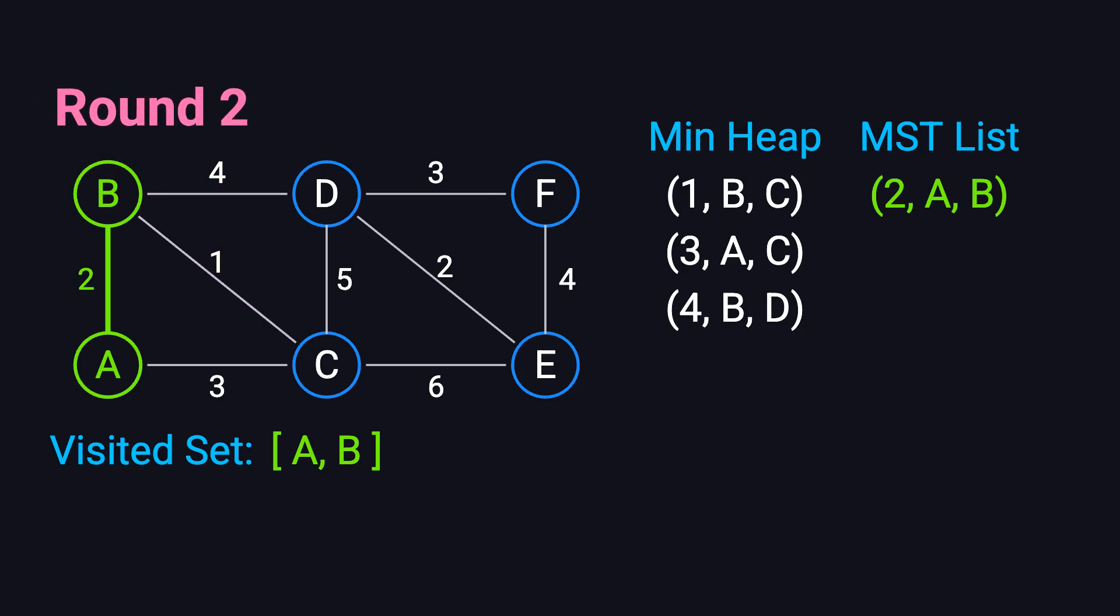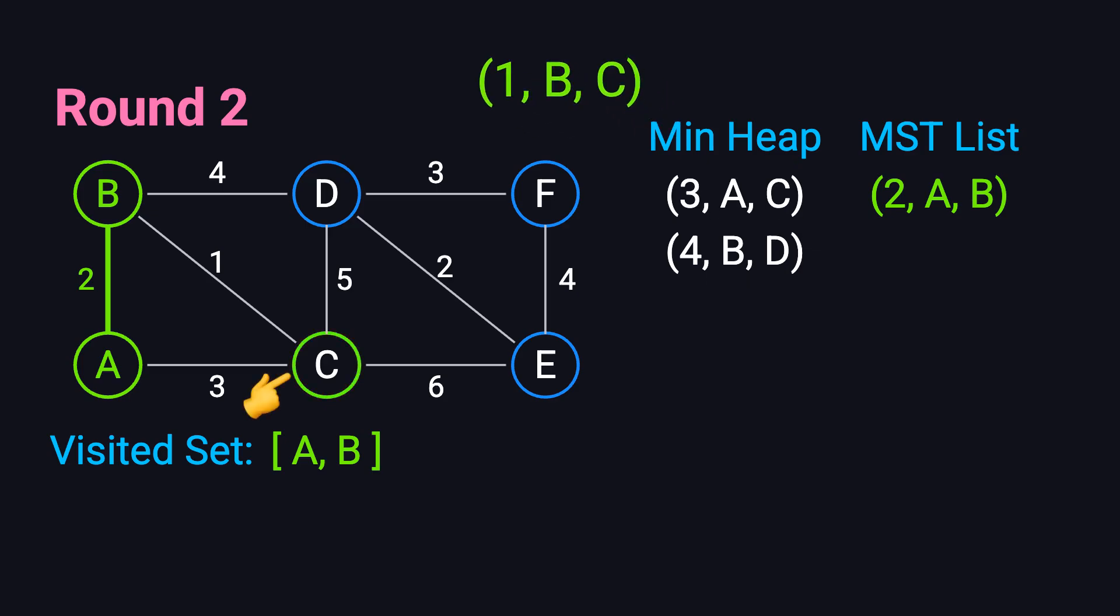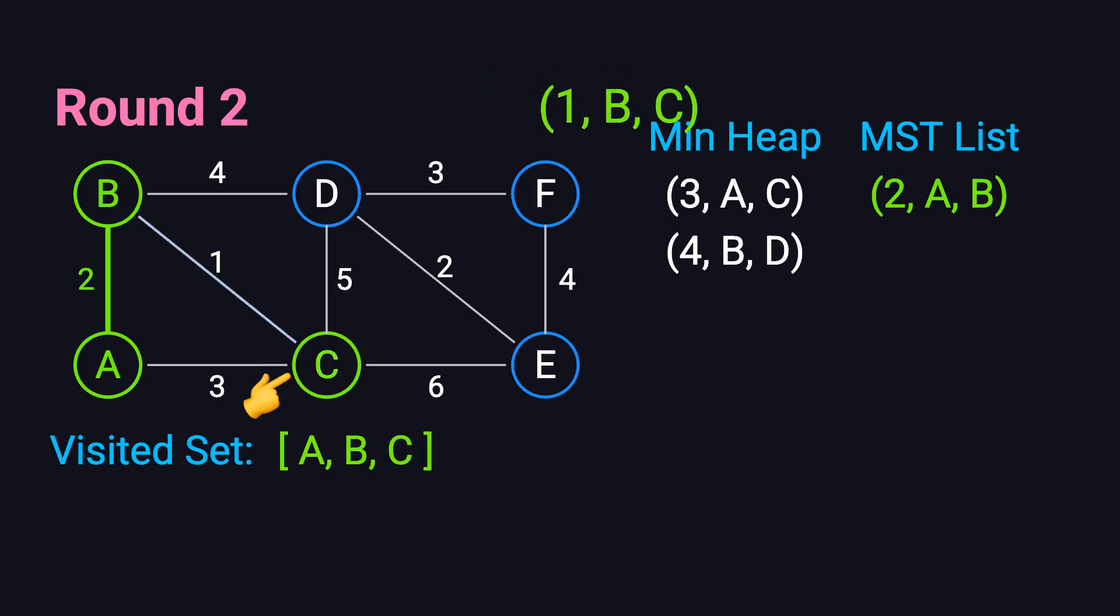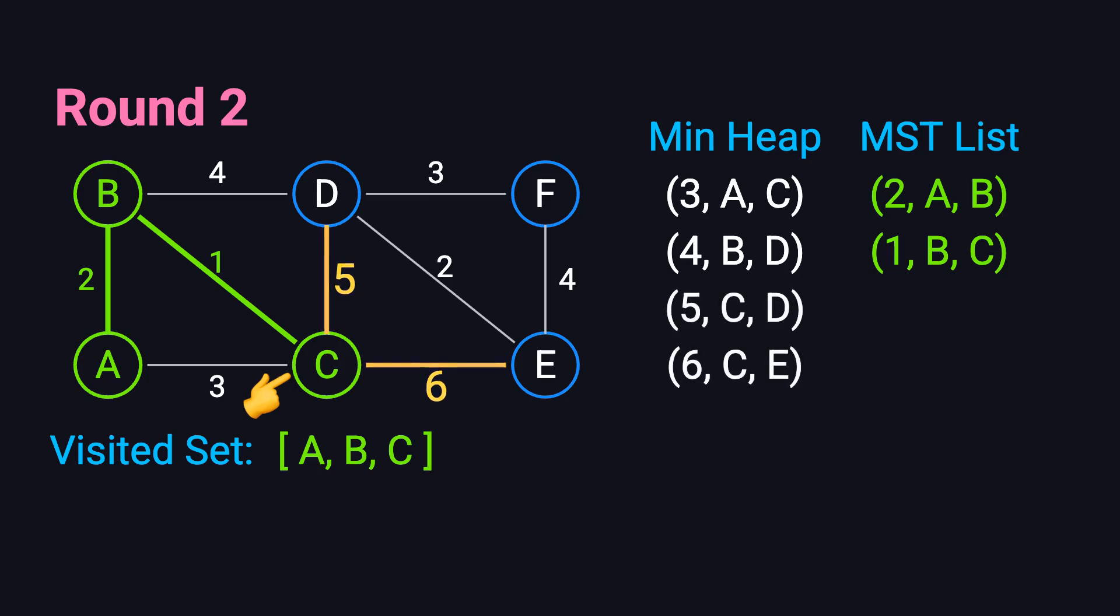In the second iteration, the smallest edge is BC with weight 1. Vertex C hasn't been visited, so we add C to the visited set and include edge BC in our spanning tree. From C, we can reach D and E via edges CD with weight 5 and CE with weight 6. We add these edges to the priority queue.